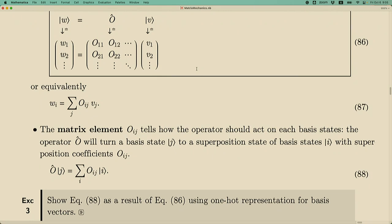The original ket vector describes a linear combination of all basis vectors with coefficients v1, v2, and so on. After the operation, you obtain a new state combined with a different set of coefficients w1, w2. This operator describes how you transform a certain linear combination of basis states to a new combination of basis states. The matrix element tells you how to recombine these basis states under the transformation.